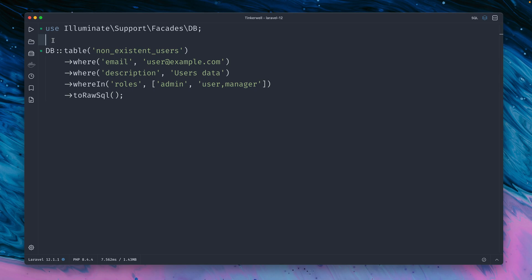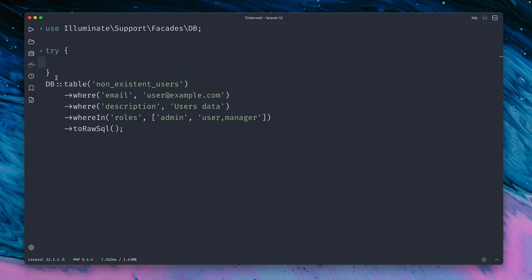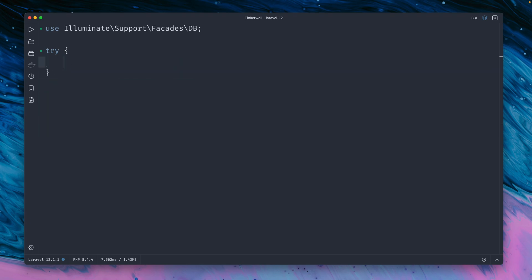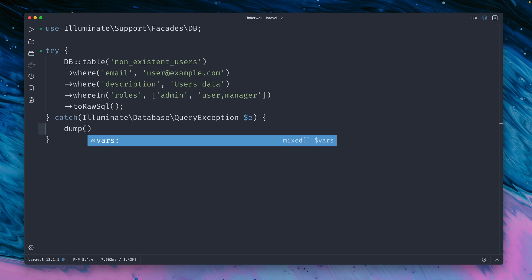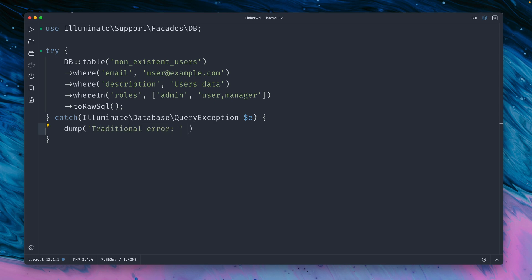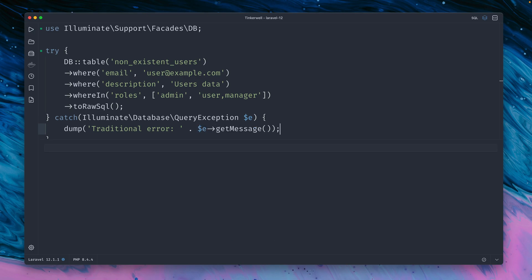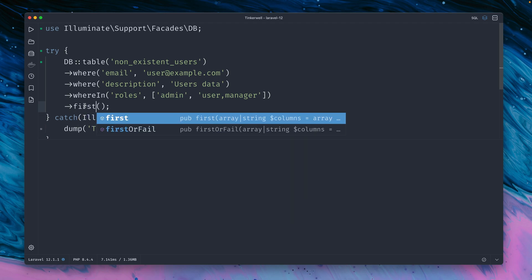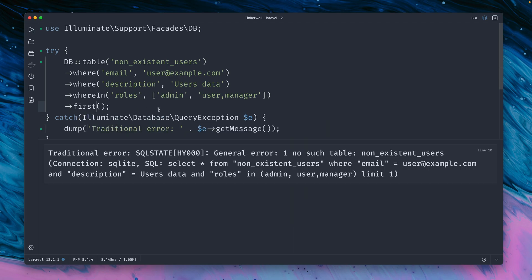But mostly what you will find yourself in is a situation where you're going to run some code. So let's put this now inside a try-catch block here and we are listening for this exception, and then if we get this let's dump this out, let's call this traditional error, get the message of the exception. Let's run this and we still have to call here first in order to trigger the exception here.